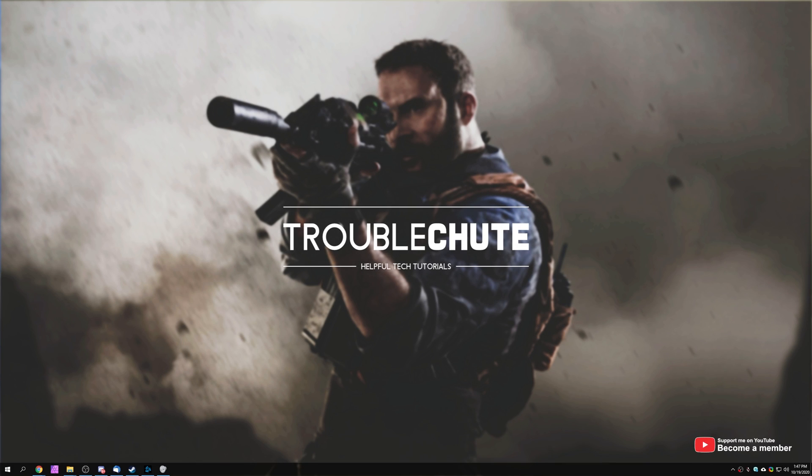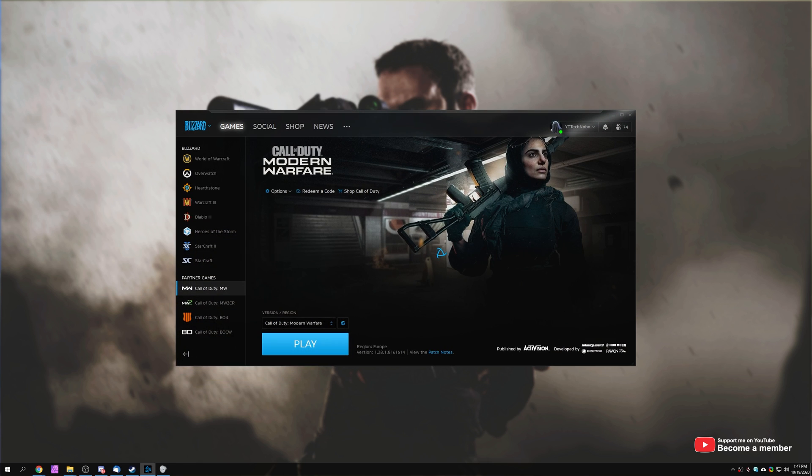What's up, my name is Technobo here for Troubleshoot and on today's video I've got a really simple solution for you if you're having issues with Call of Duty Modern Warfare or Warzone.